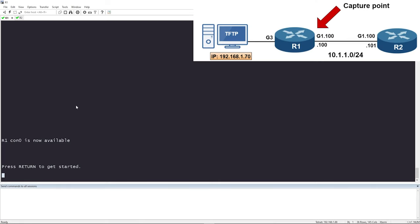Alright, let's get it configured. Looking at the topology in the upper right, we have Router 1 and Router 2 connected over GigabitEthernet 1.100 — that's a sub-interface — and we have a TFTP server on the left. We're going to configure Router 1 for an Embedded Packet Capture and capture everything inbound and outbound on that GigabitEthernet 1.100 interface. Once we have our capture, we'll export it to the TFTP server and look at it in Wireshark.